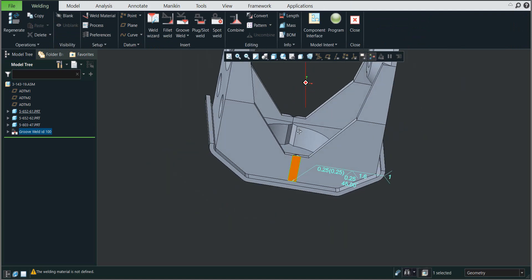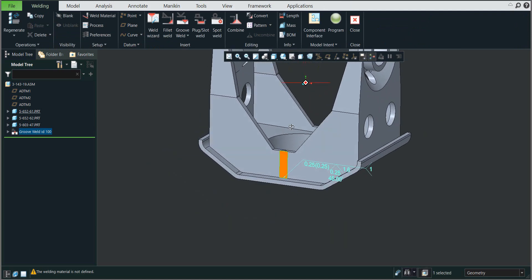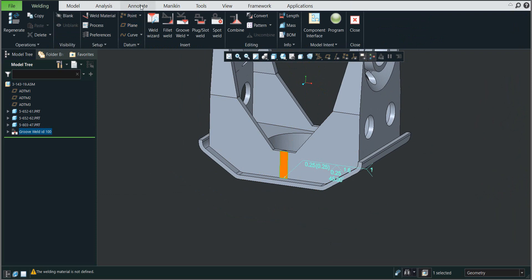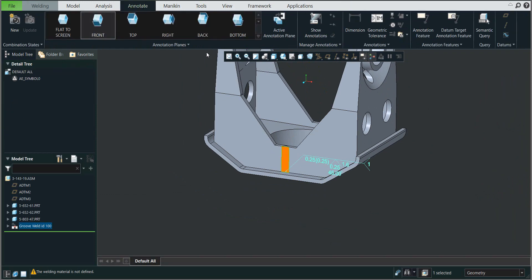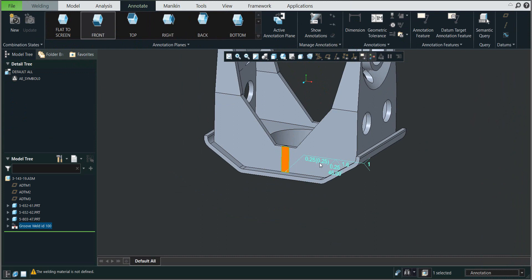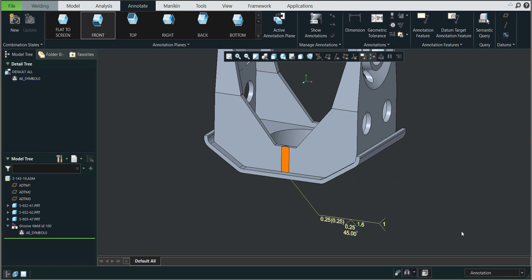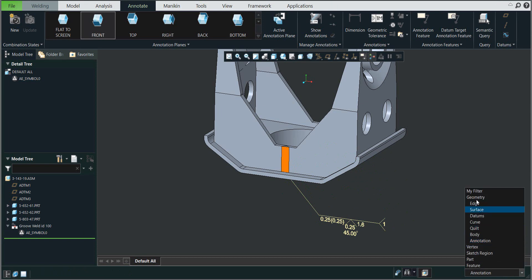You can see that the system automatically creates the correct weld. If you need to move the annotation, the best practice is to select the Annotate tab, and in the drop-down menu it is possible to select Annotation. The system allows you to directly select the annotation and use the Move functionality, so it's really easy to move.